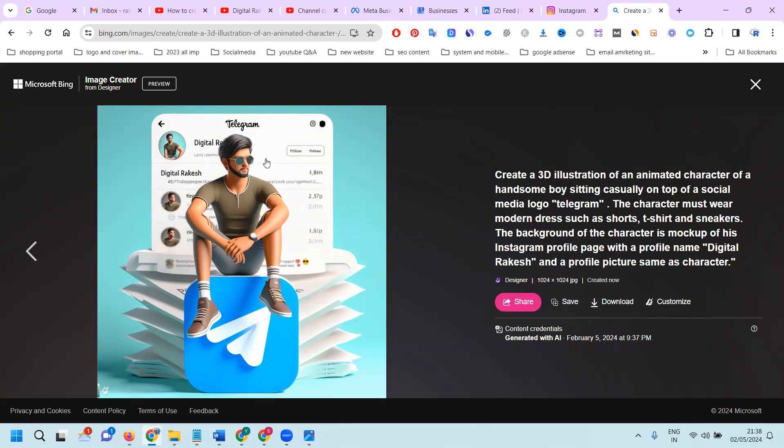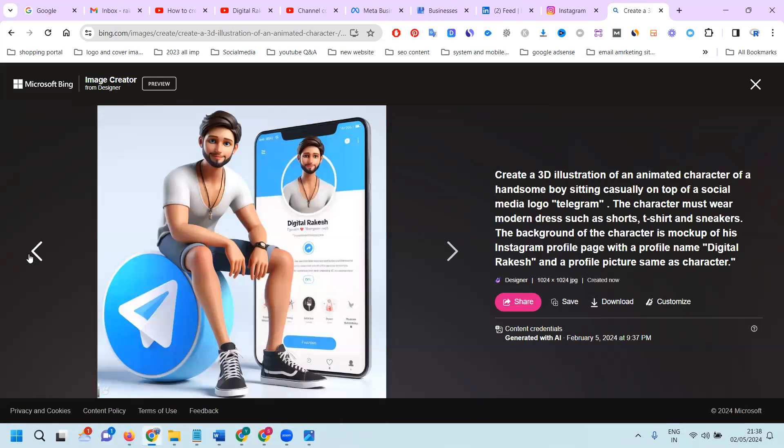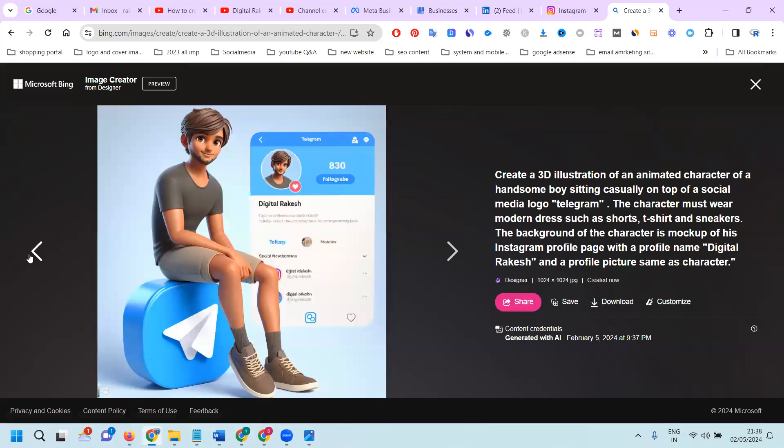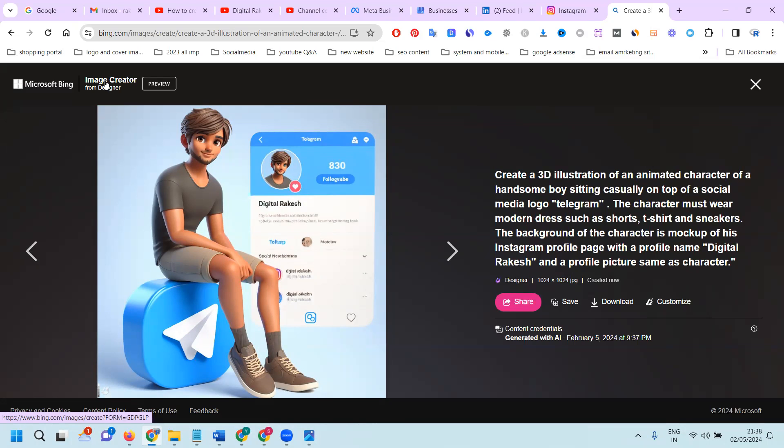This is the particular option we can use and upload. We can utilize this as a profile image on your particular social media networks. This is how you can create AI images using Image Creator by Microsoft with your Gmail account.